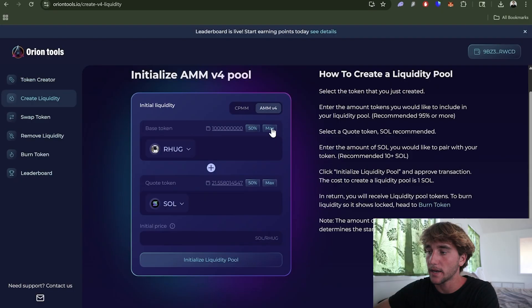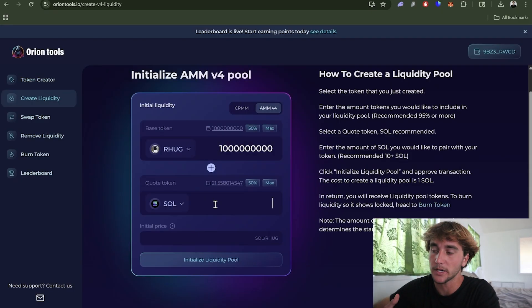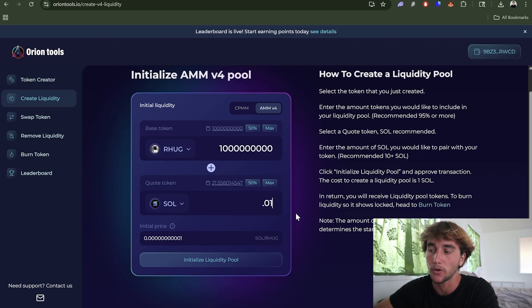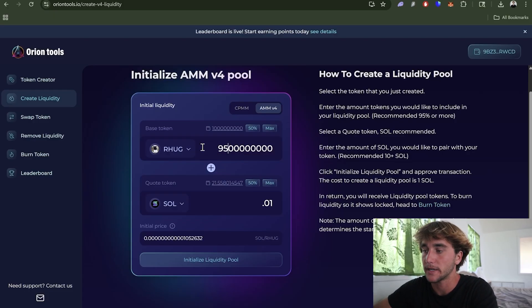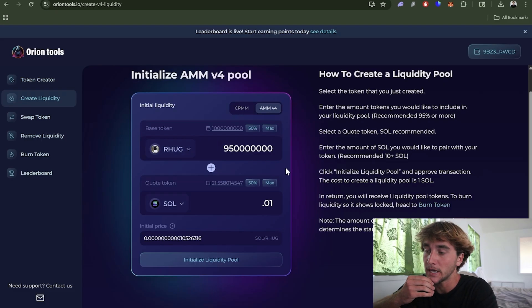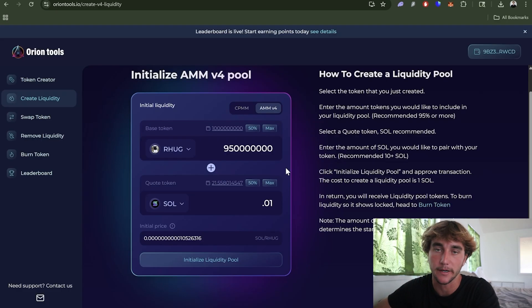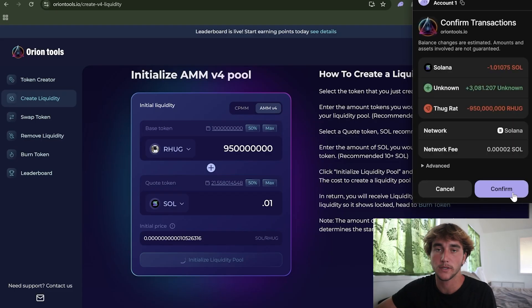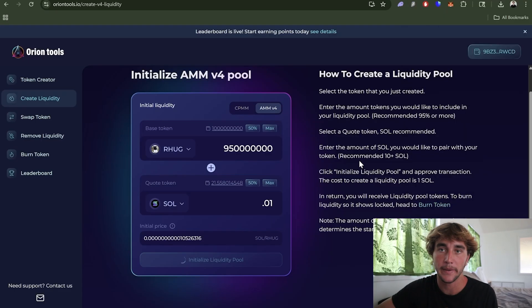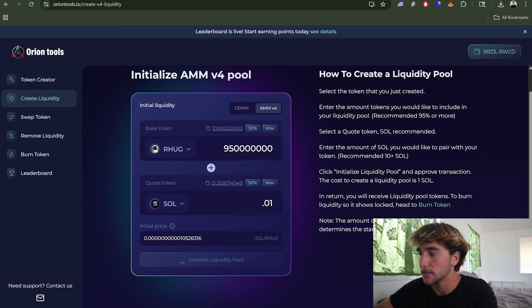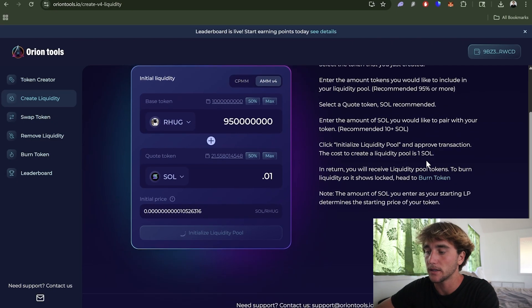We're going to come over to select coin and we're just going to be doing max. Quote token is basically the starting price of the token so you can put however much you want, but for this example I'm just going to be putting 0.01. I would recommend that you put around 95% over here just because you want to do 95% so most people are not scared to buy this coin and this is what makes it more secure on DEX Screener. Now we're going to press initialize liquidity pool. There's one more very important instruction after this which I'm going to show you guys how to do and basically this will verify that your coin is safe to buy for other people.